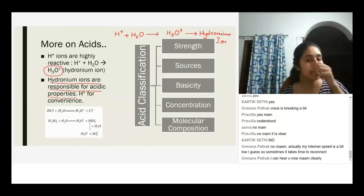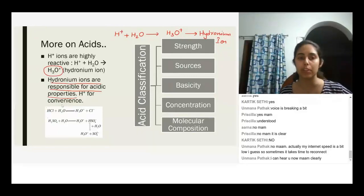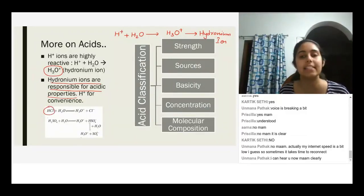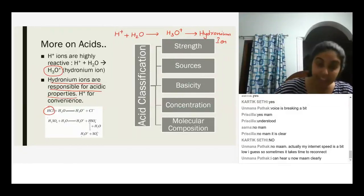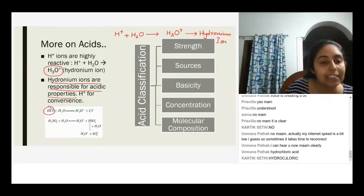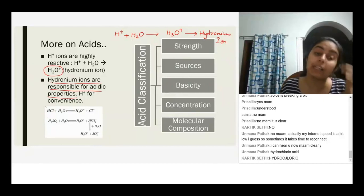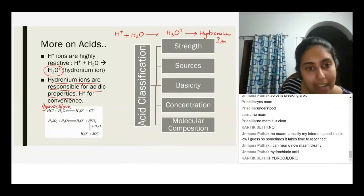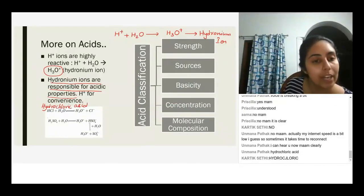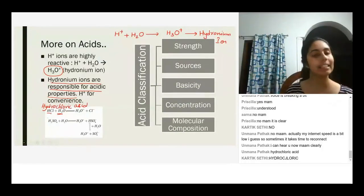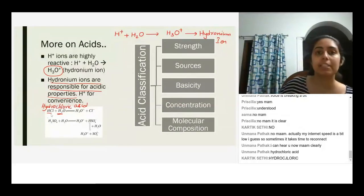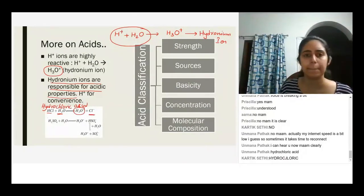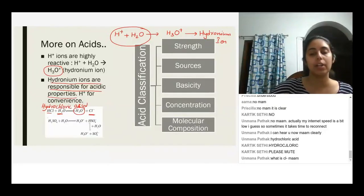Let's take a look at an example of HCl. HCl is called hydrochloric acid — it has one atom of hydrogen and one atom of chlorine. When you put hydrochloric acid in water, the acid releases H⁺ ions. Those H⁺ ions react with water to form hydronium ions, plus Cl⁻ ions.